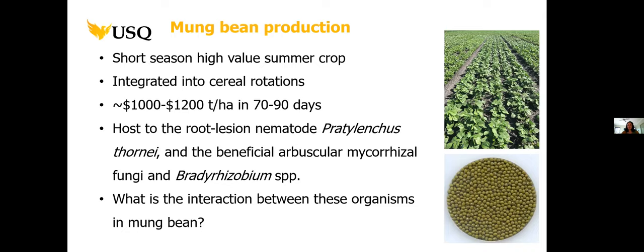Unfortunately, mungbean is a host to the plant parasitic root lesion nematode Pradylenchus thornei. It is also a host to the beneficial arbuscular mycorrhizal fungi and a host to Bradyrhizobium, nitrogen fixing bacteria. My research was looking at the interaction between these three organisms in mungbean and the implications to mungbean productivity.